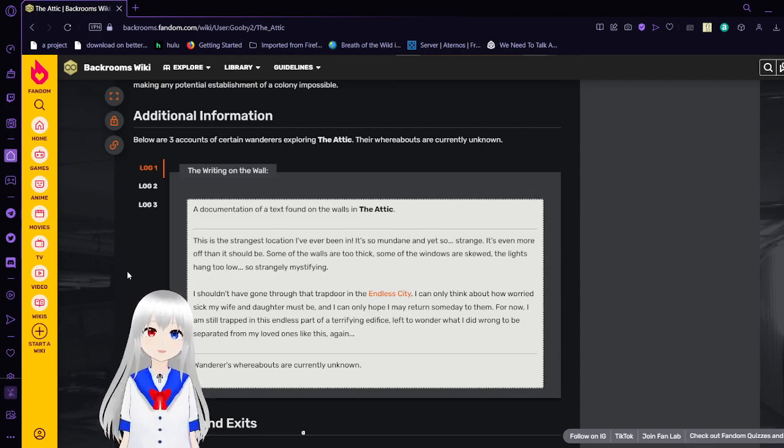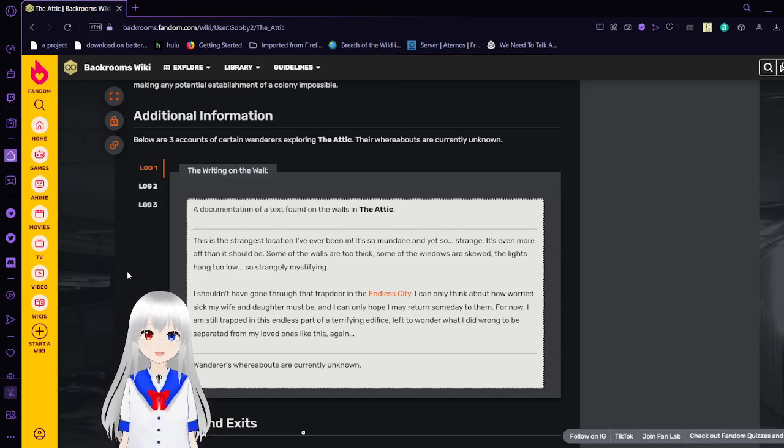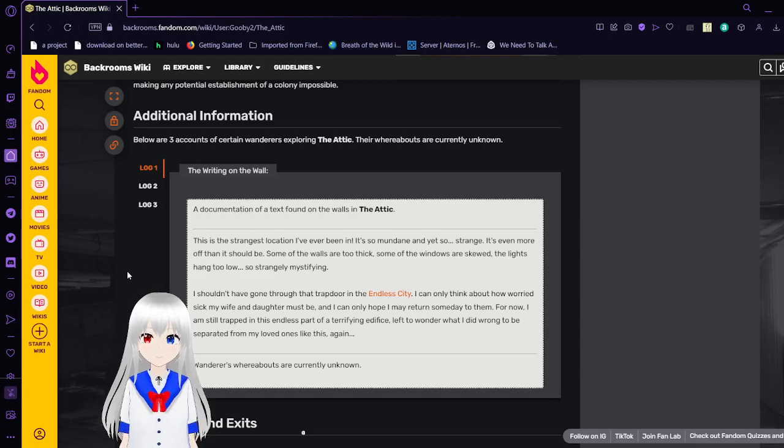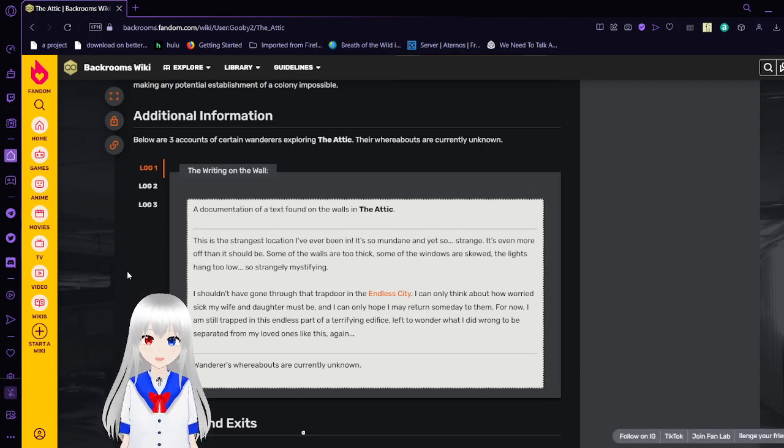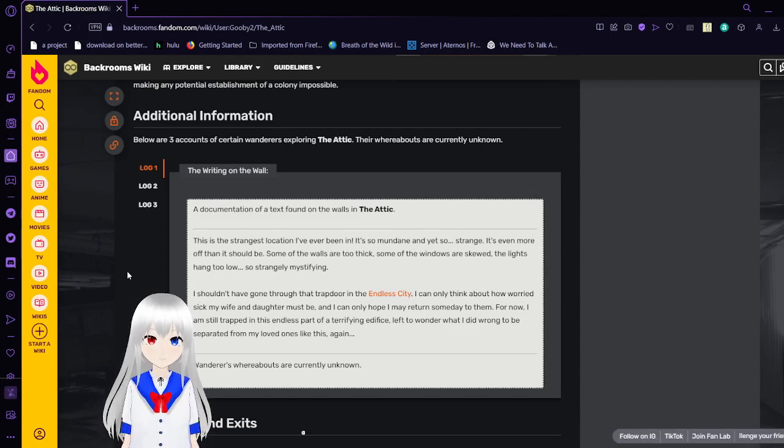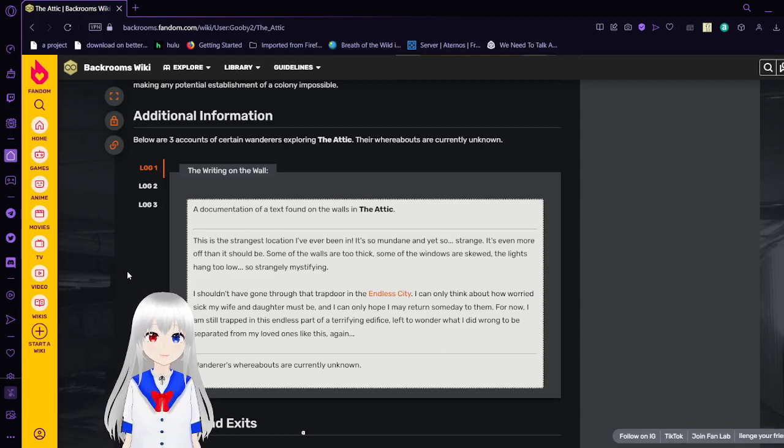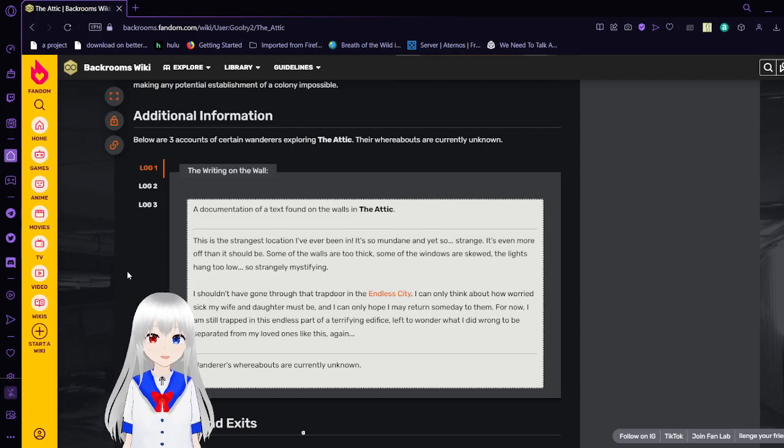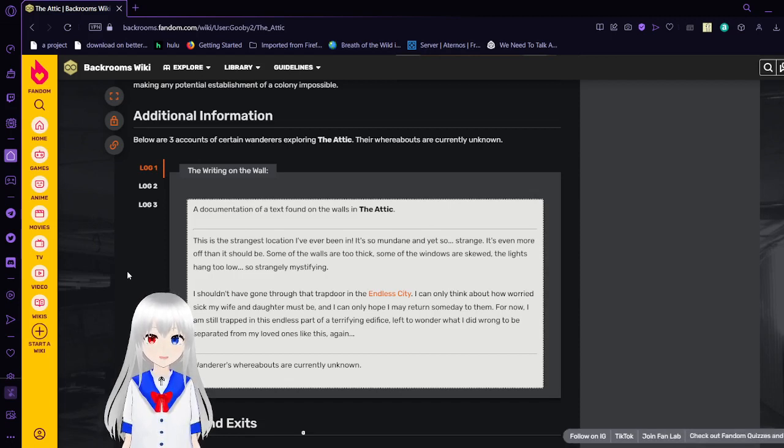Log 2. A Documentation of a Text Found on the Walls in the Attic. This is the strangest location I've ever been in. It's so mundane, and yet so strange. It's even more off than it should be. Some of the walls are too thick. Some of the windows are skewed. The lights hang too low. So strangely mystifying.